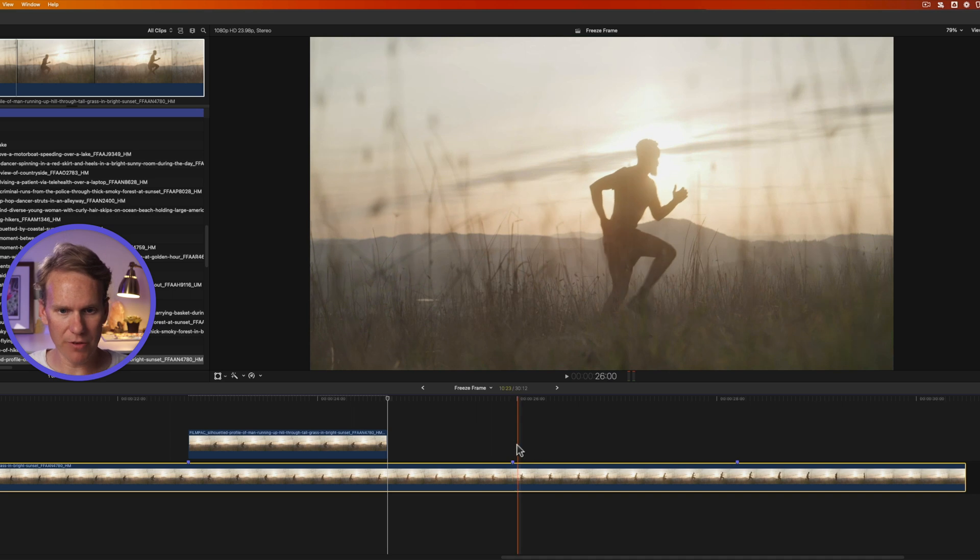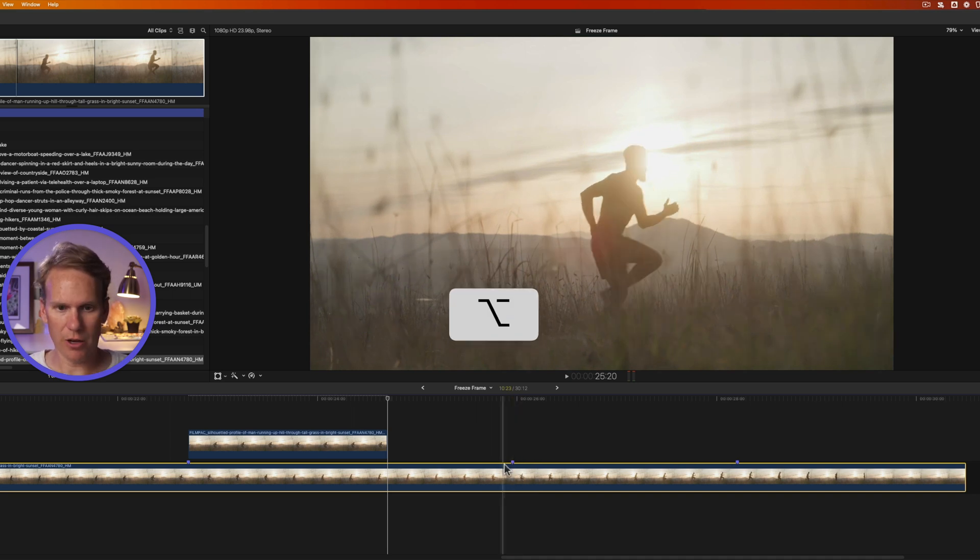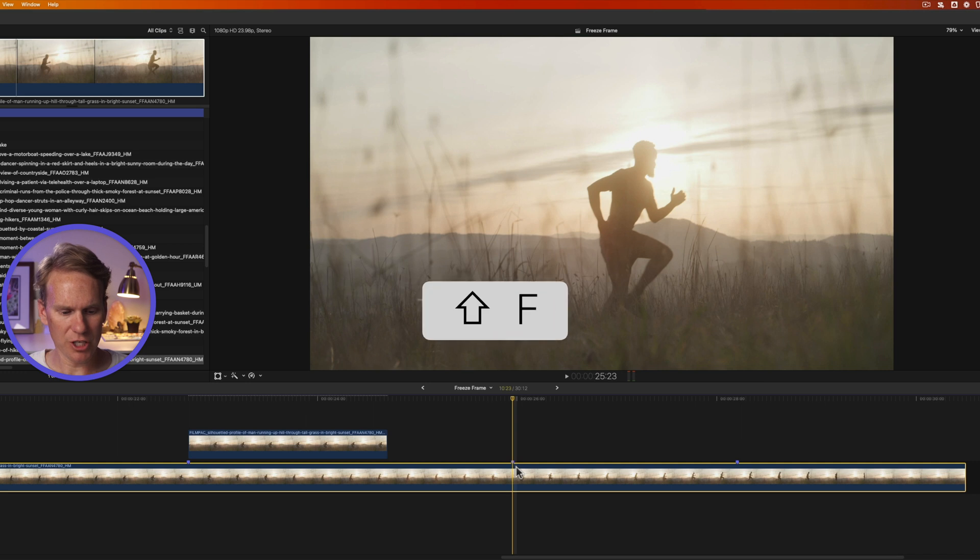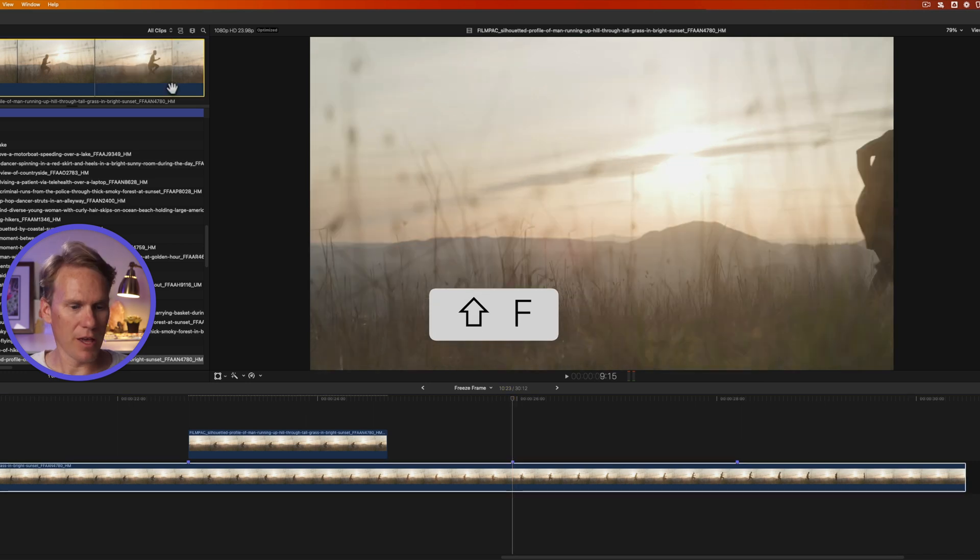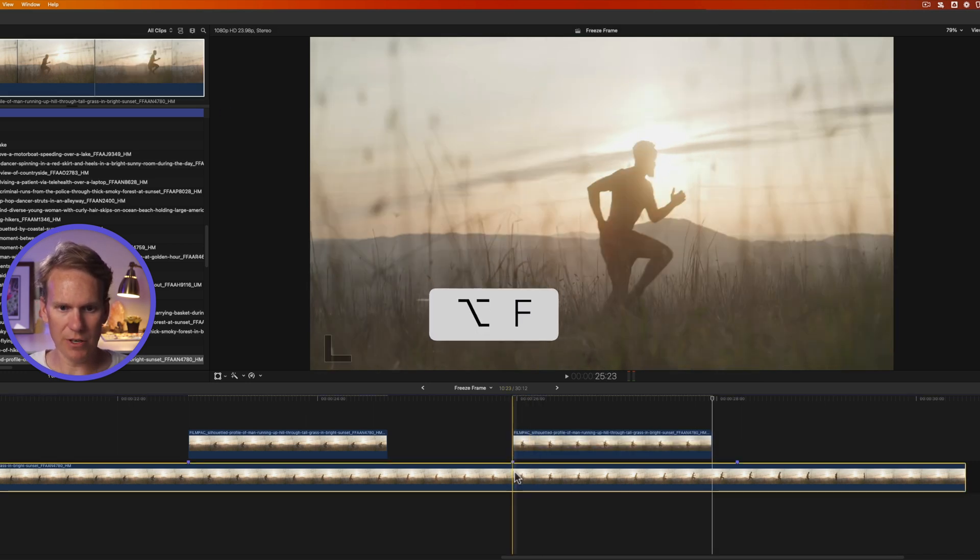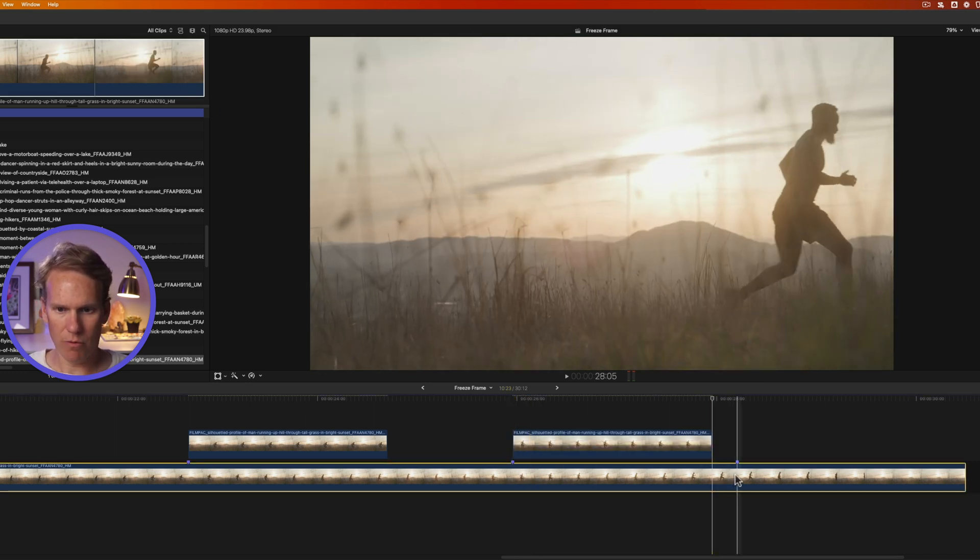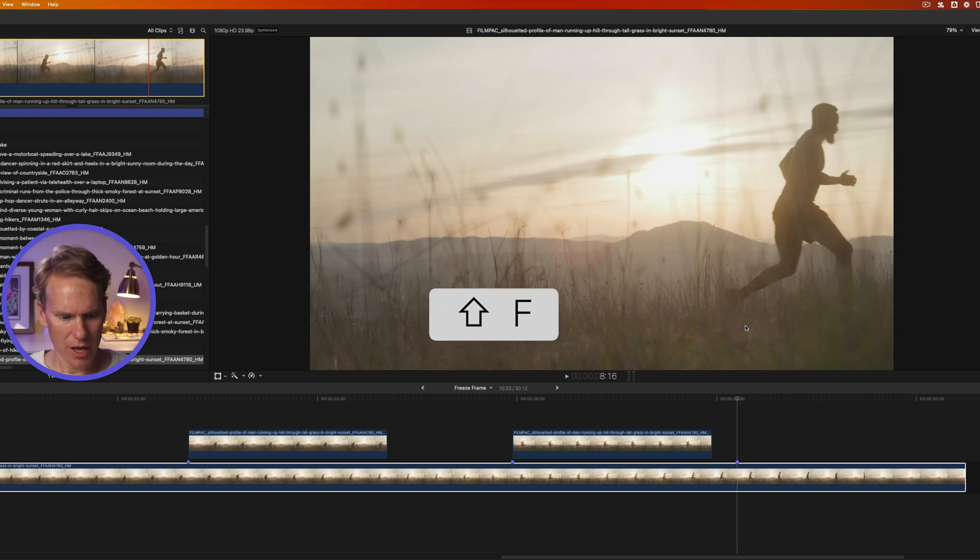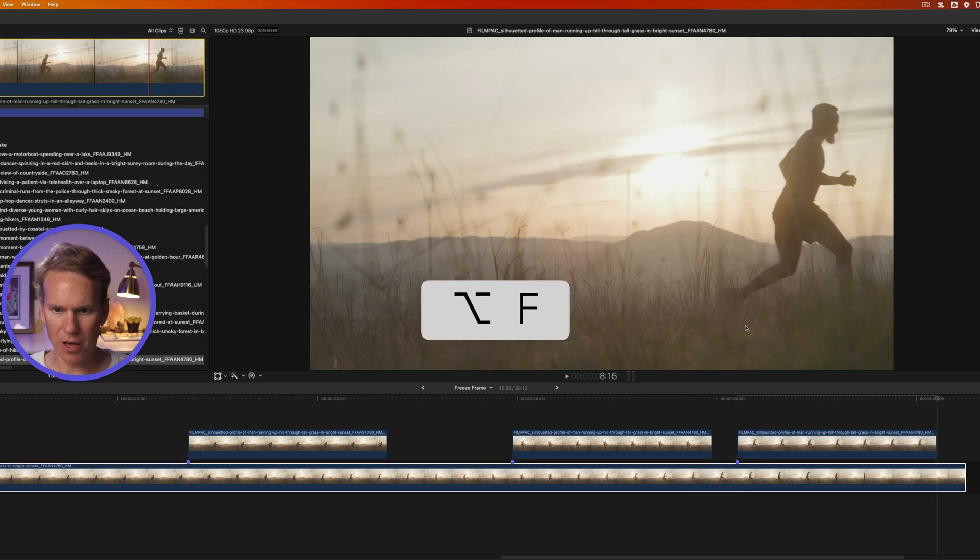I'll do the same for the other two. I'll hold down Option and I'll snap to my next marker and click on my clip. Press Shift F and then press Option F to add the freeze frame. And one last time, Option-click, Shift F and then Option F.